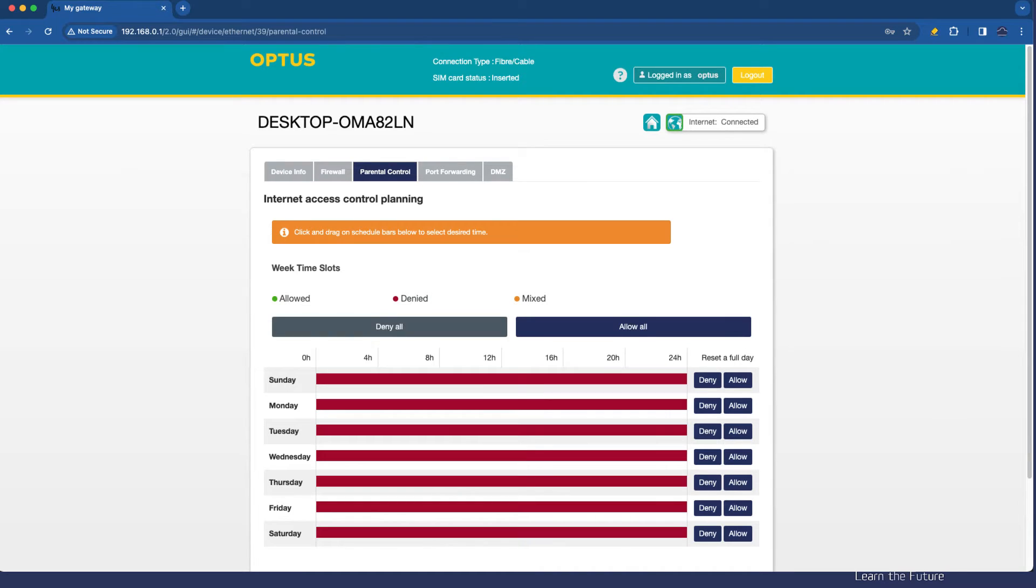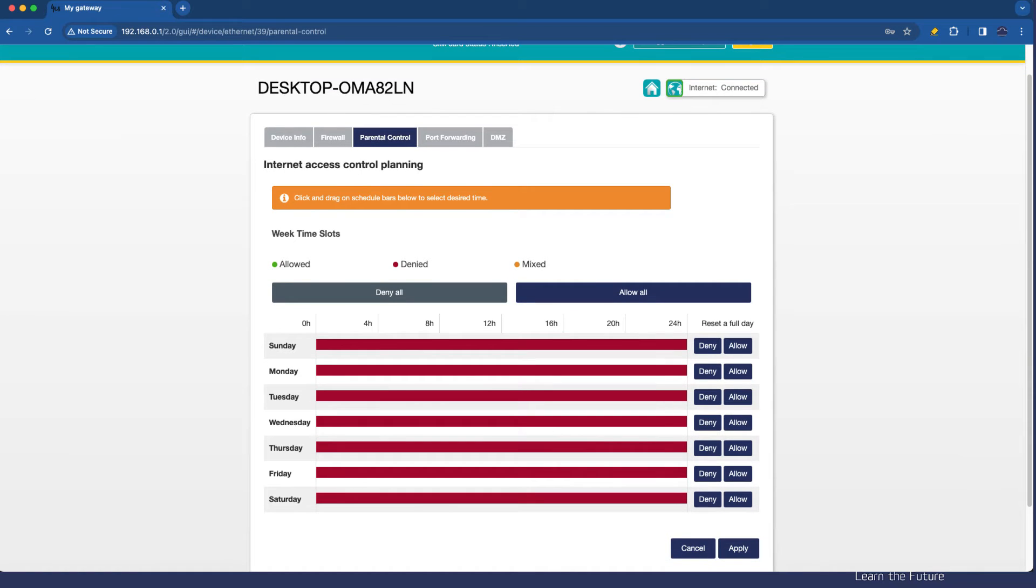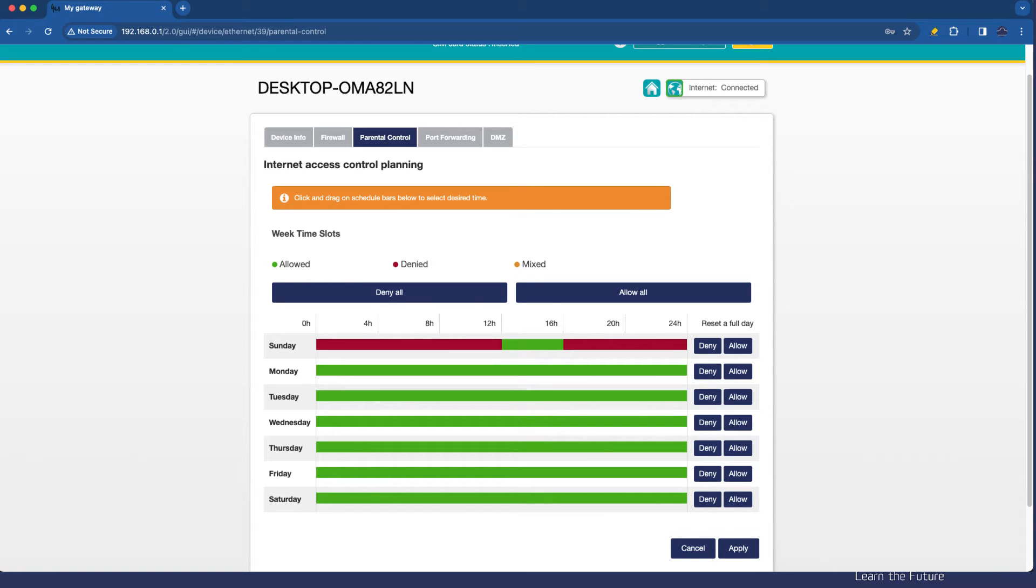You can deny all, so this device cannot connect to the internet, you can allow all, or you can drag your mouse to say, only between the hours of, say, 12 p.m. and 4 in the afternoon can the device connect to the internet, things like that.